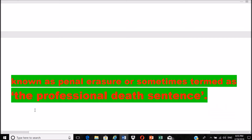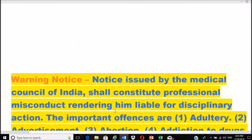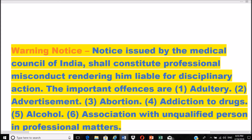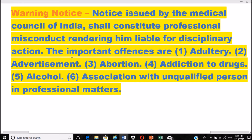This erasure is called a professional death sentence or penal erasure. What is a warning notice? A notice issued by the Medical Council of India shall constitute professional misconduct, rendering the practitioner liable for disciplinary action.